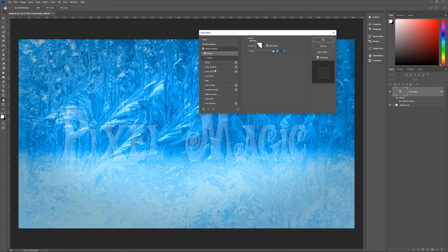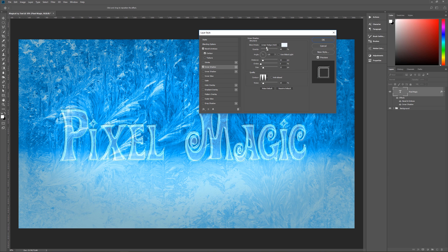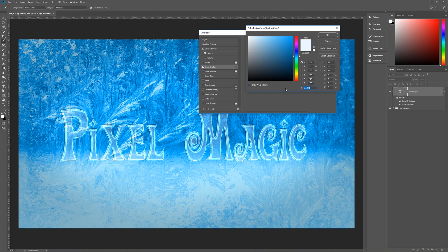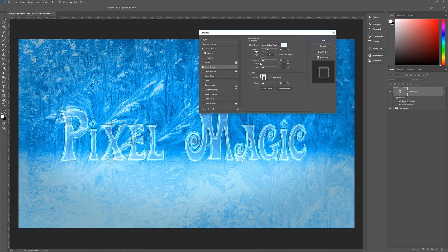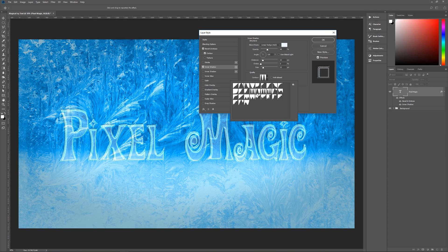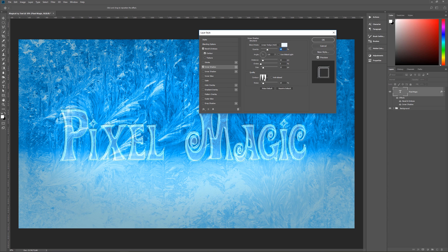Next is inner shadow. Blend mode is linear dodge (add), color is EEF8FF, opacity 40%, angle 135 degrees, use global light unchecked, distance 12, choke 0, size 22. The contour is peaks — note that peaks looks very similar to ring double, so make sure you select peaks specifically. Anti-alias is unchecked, noise is 15%.